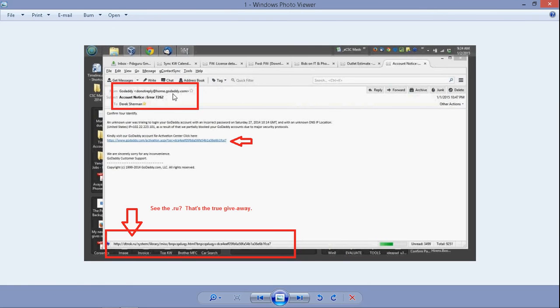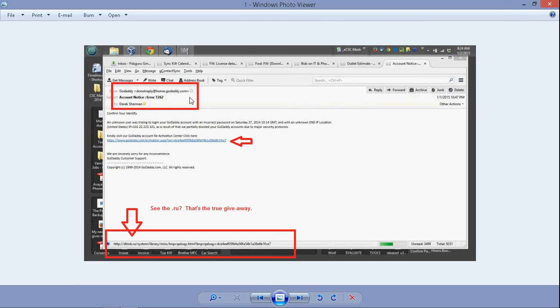Here we have an email that says it's from GoDaddy.com. But in reality, these things can be spoofed. I can send it from my email, and then when you see it, it says it's from GoDaddy.com. So we can't just trust this.